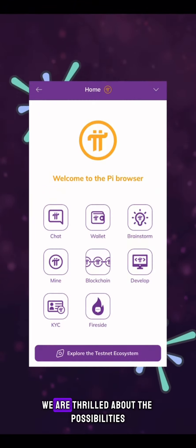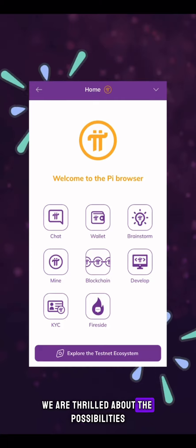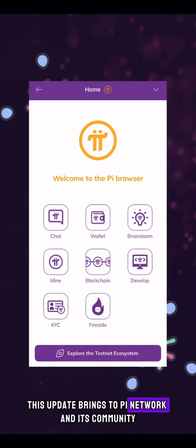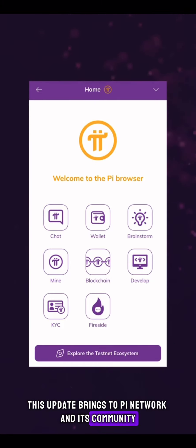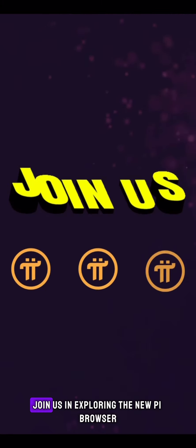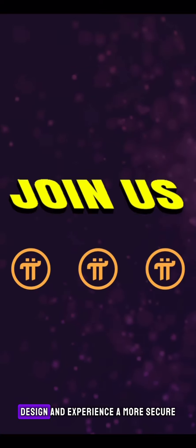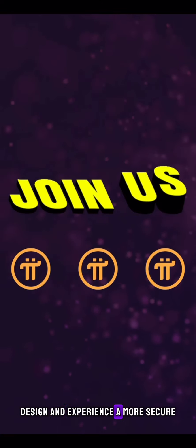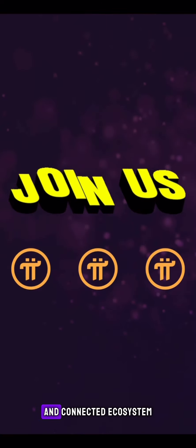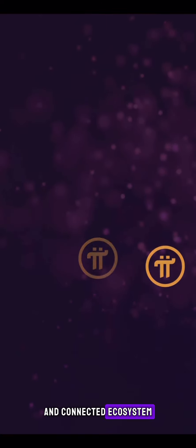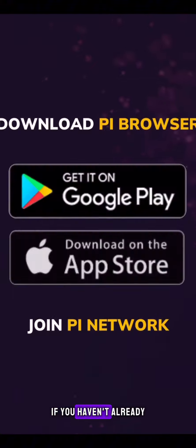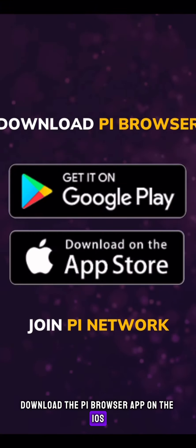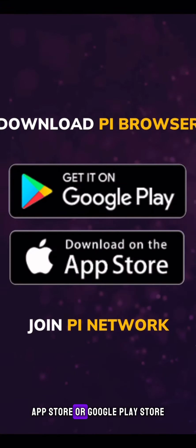We are thrilled about the possibilities this update brings to Pi network and its community. Join us in exploring the new Pi browser design and experience a more secure, user-friendly, and connected ecosystem. If you haven't already, download the Pi browser app on the iOS App Store or Google Play Store.